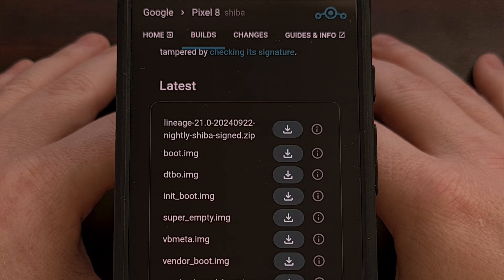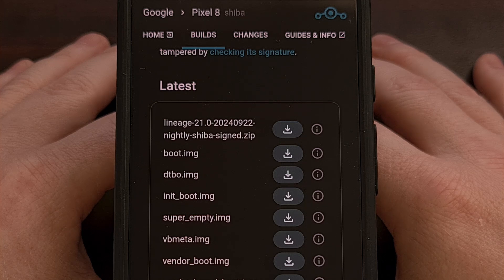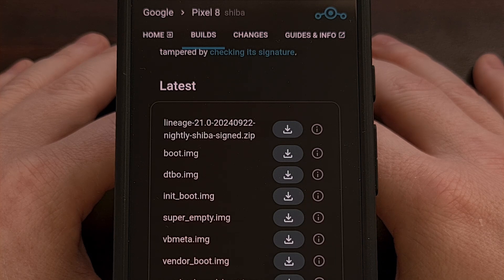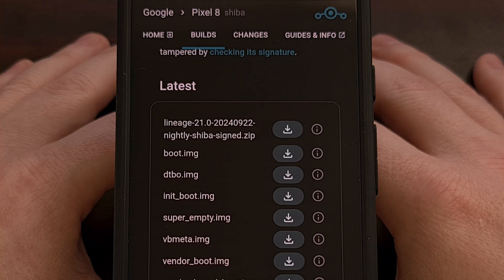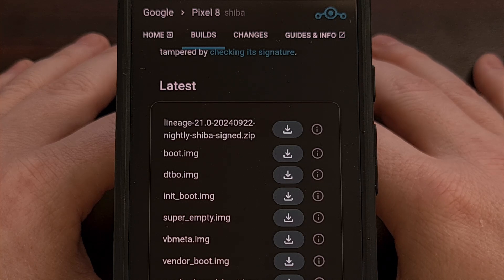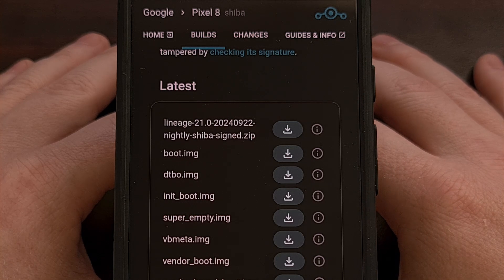Lastly, you will need to have ADB and Fastboot tools installed on your PC, since we use those to flash the files.